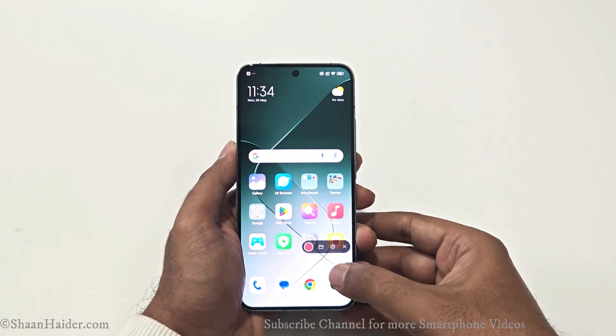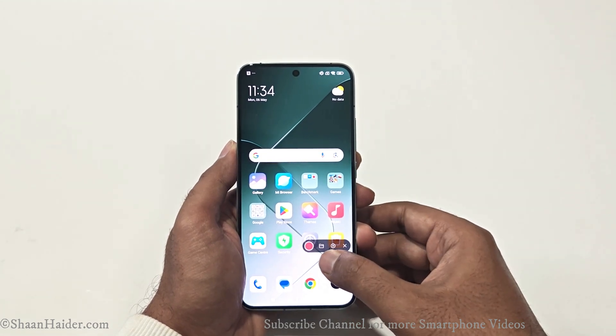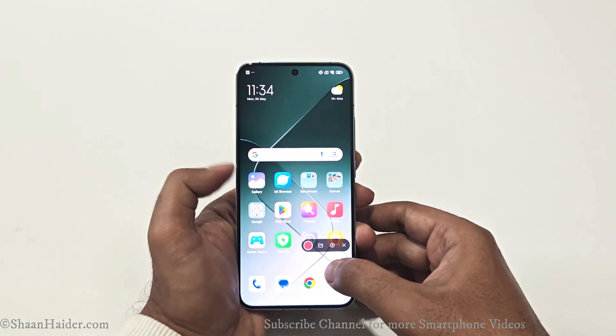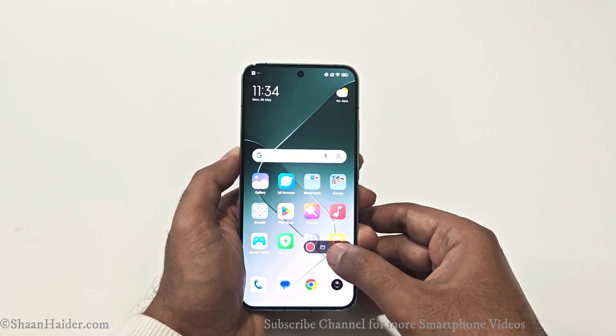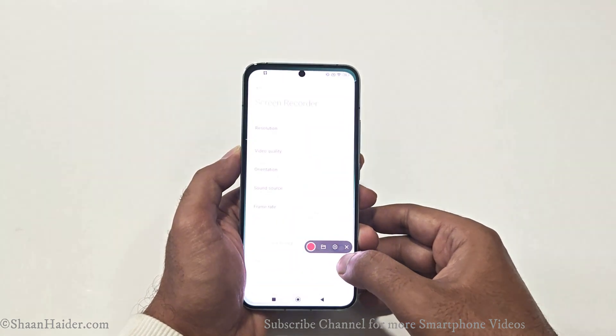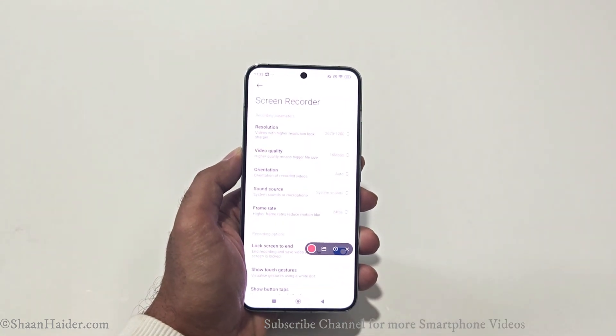The first button is the record button, the last one is to close the video recording widget, the second one — the folder icon — takes you to the album or gallery, and the third one is for settings.